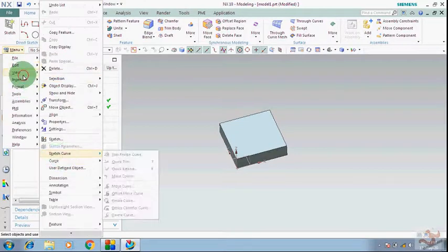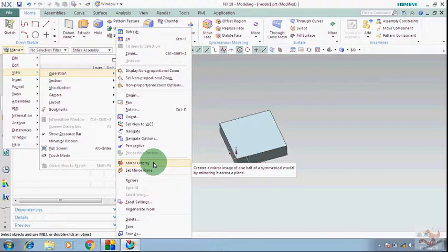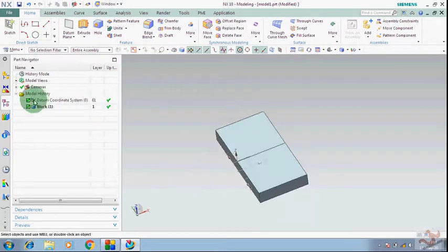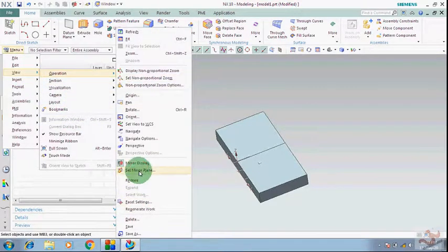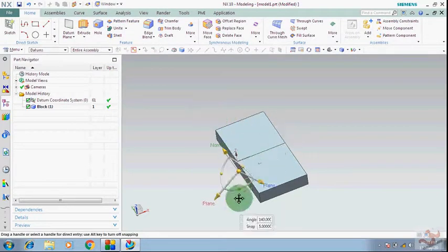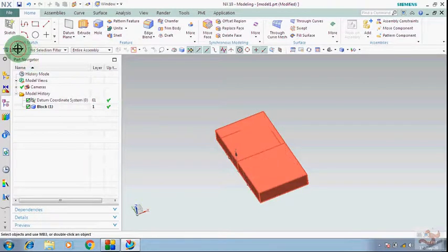From here you can see — suppose that you want to mirror any body and before mirroring you want to see how it will appear after the mirror — then you can see with this option. You will see like this, and you can change your plane. Go to set mirror plane and rotate it as you wish. After rotating, just press the MMB and your command will be finished.